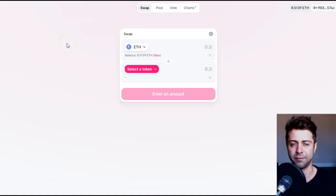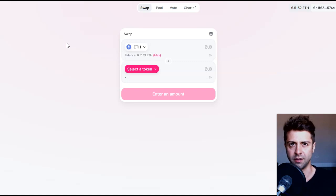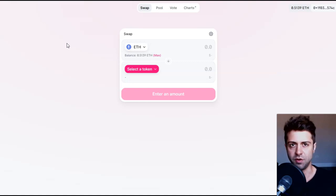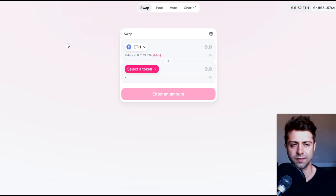Okay everyone, Uniswap V3 just came out and I'm going to teach you how to set what is essentially a limit order on the brand new Uniswap V3, which could be huge for trading any coin you want.